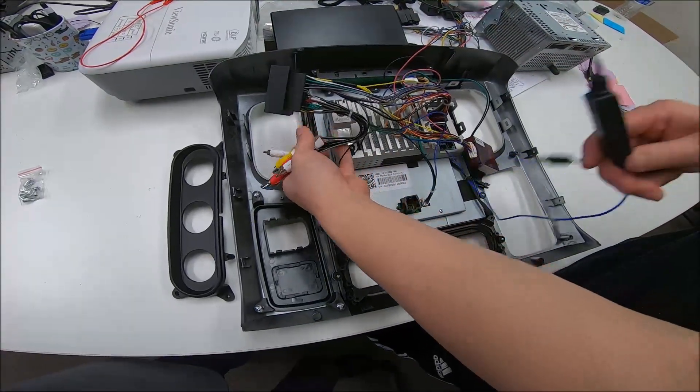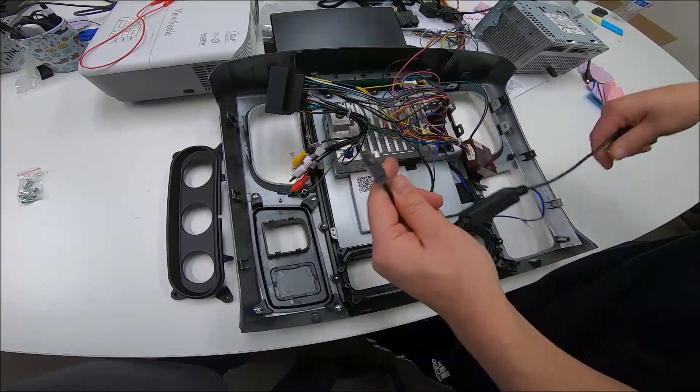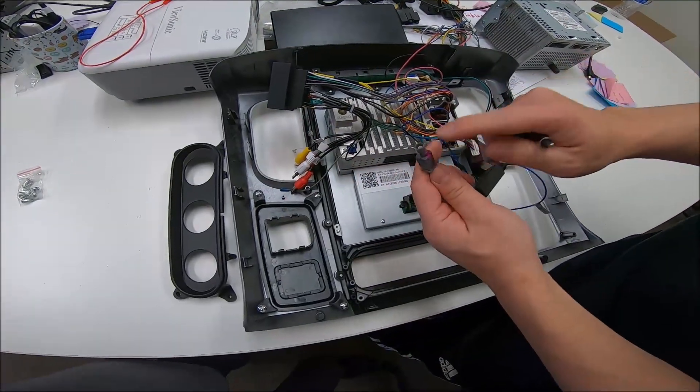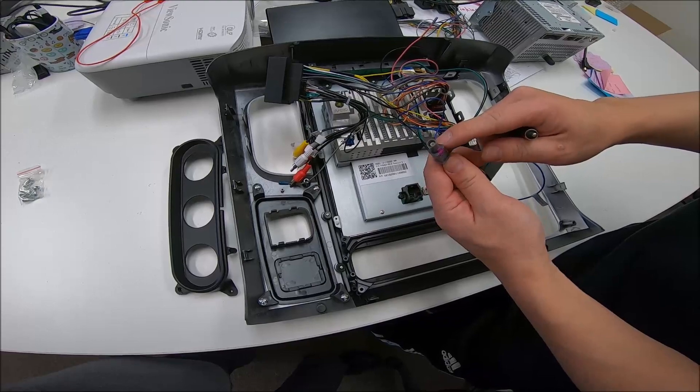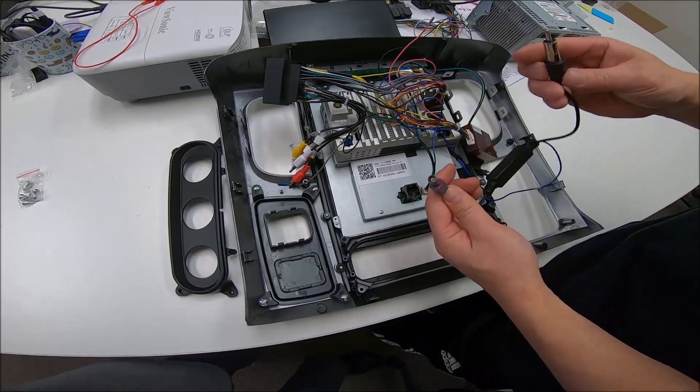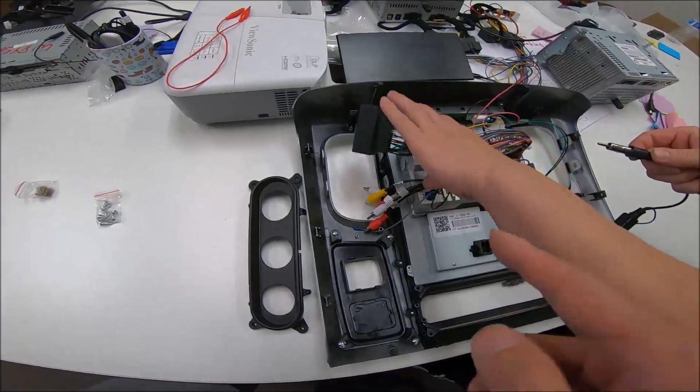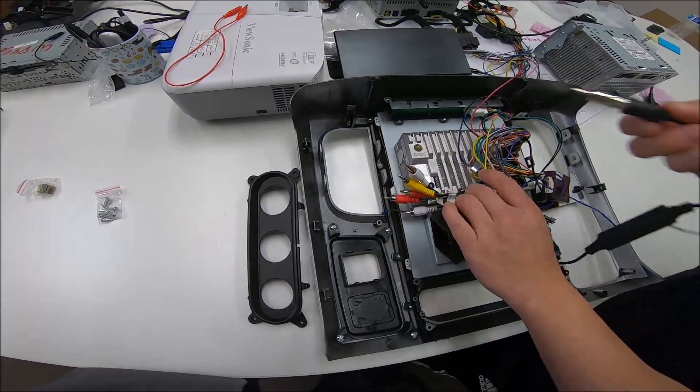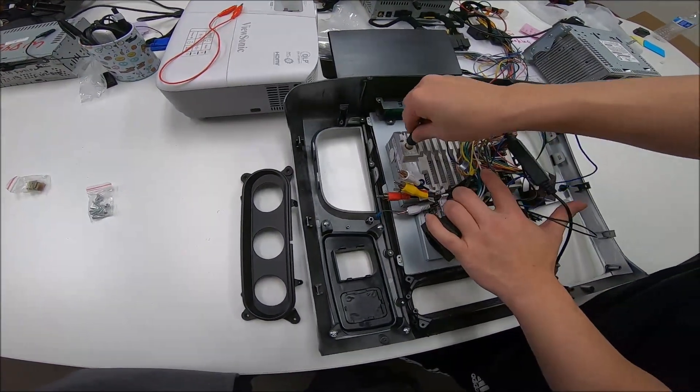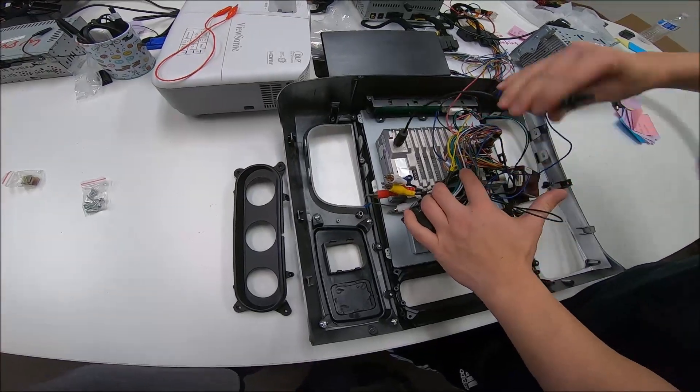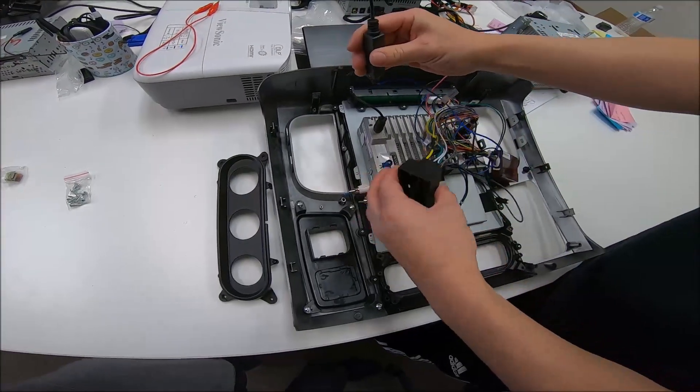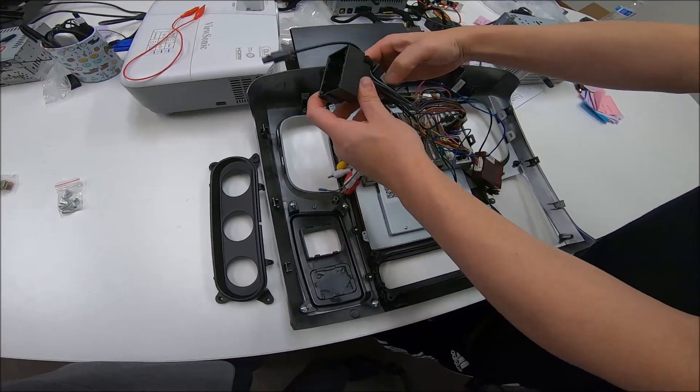And you also have the radio antenna. This radio antenna, this goes to the factory antenna. And then this goes straight to the back of the unit. There's a radio port right here. So this goes to the car. This goes to the car.